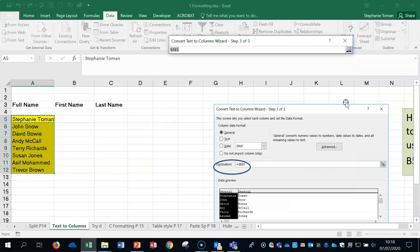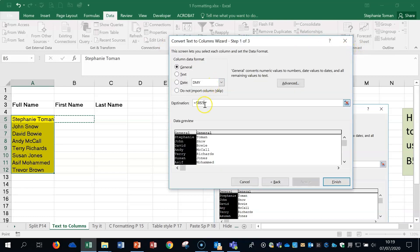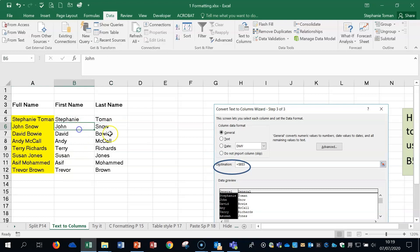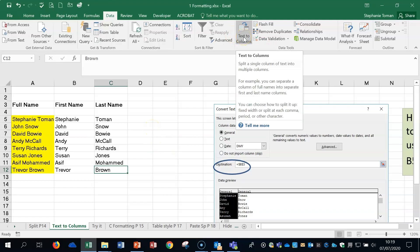Click Next, and then you need to specify the destination. Pull that over, expand it, and click on the first cell where you want the destination — in this case B5. It comes up with the dollar-signed cell reference. Click Finish and you can see it automatically puts the data where we asked, and that feature is Text to Columns.